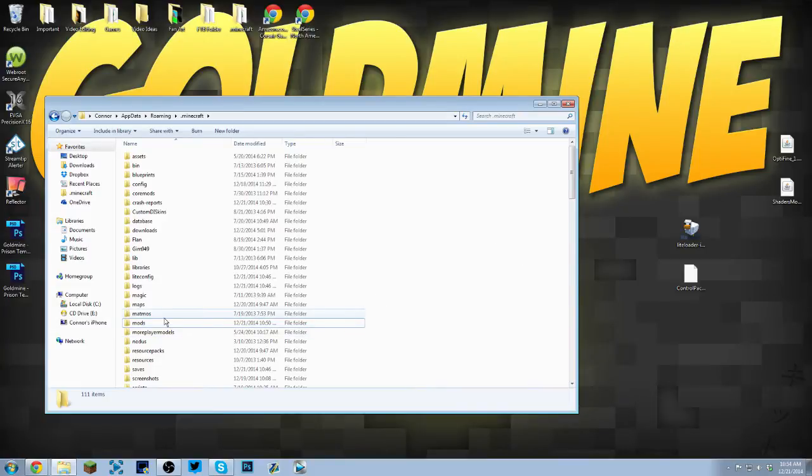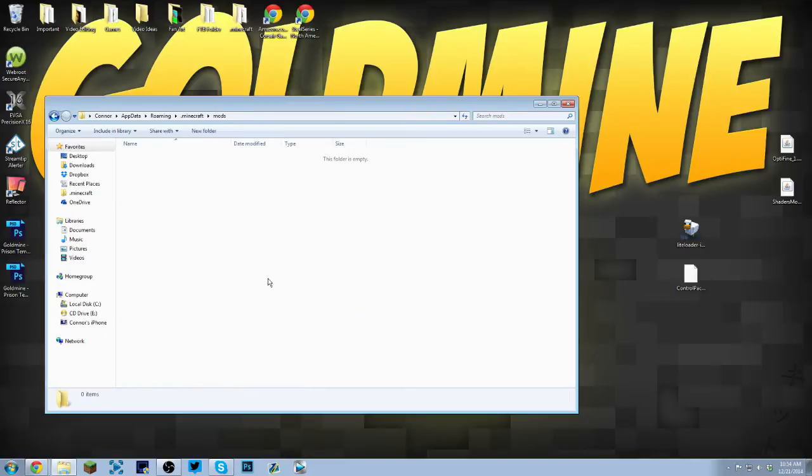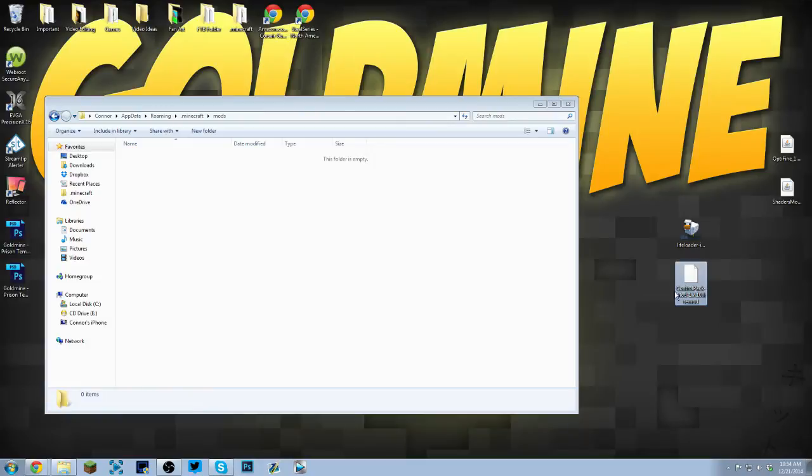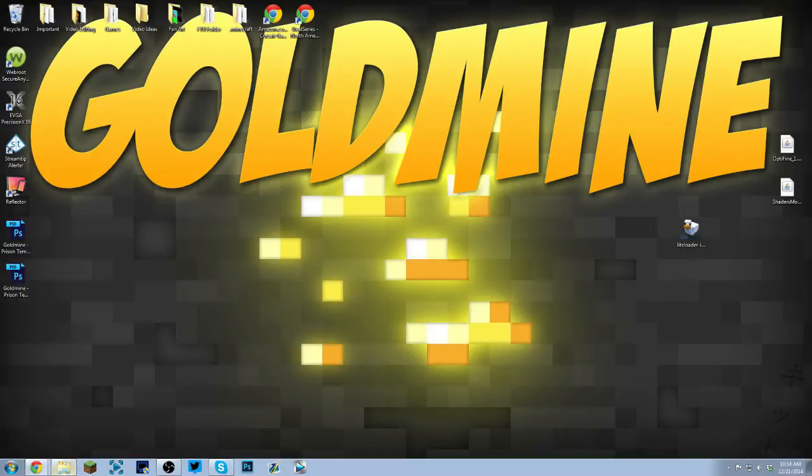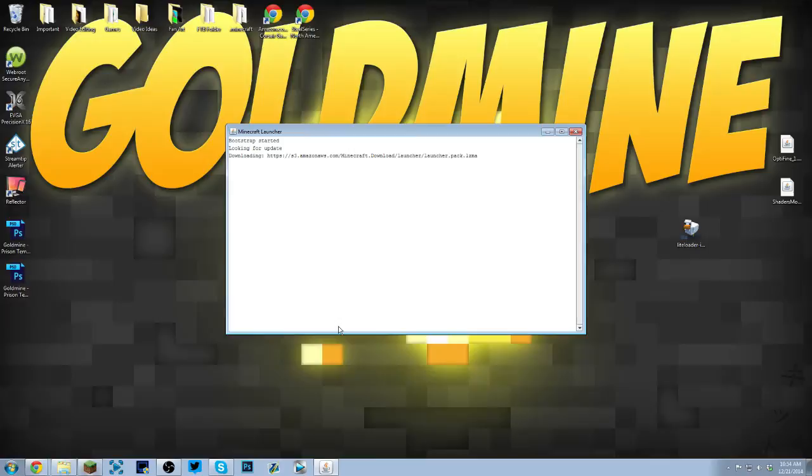Go into the mods folder and drag and drop this .litemod file. This is the mod that we're going to be running. Put it in the mods folder and minimize that.